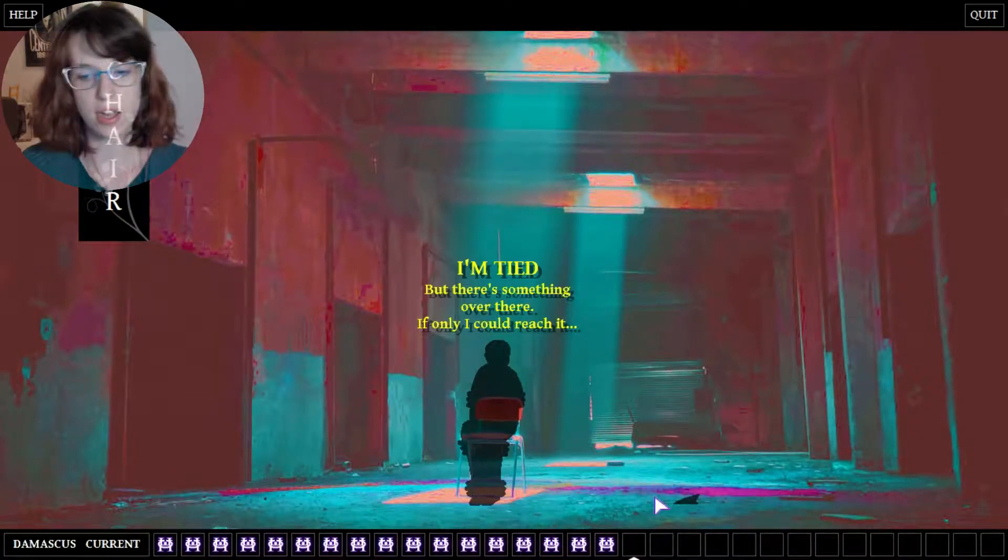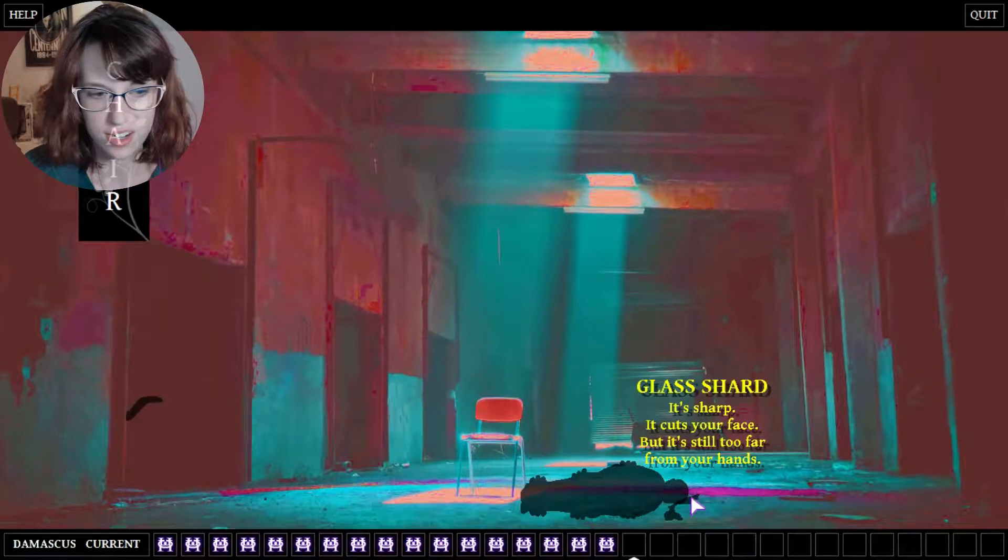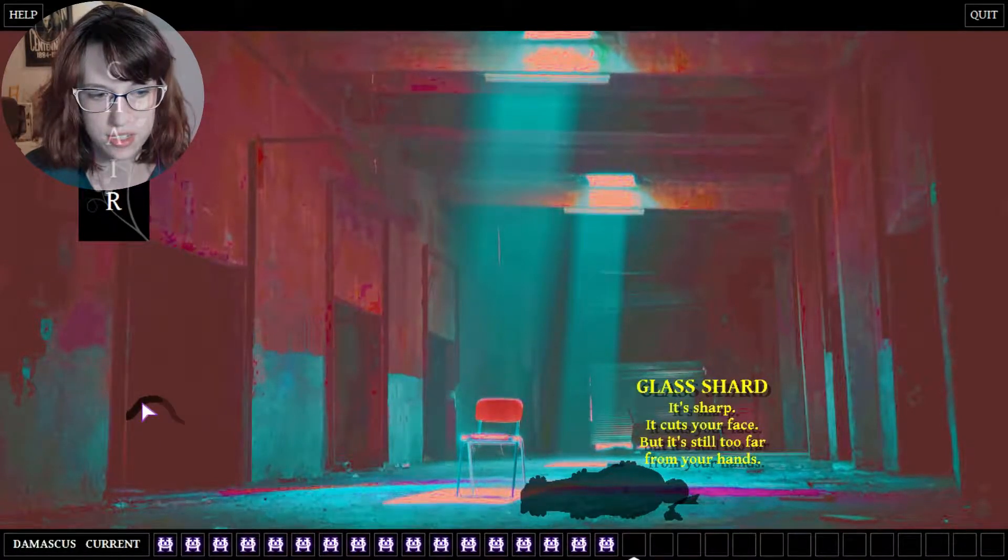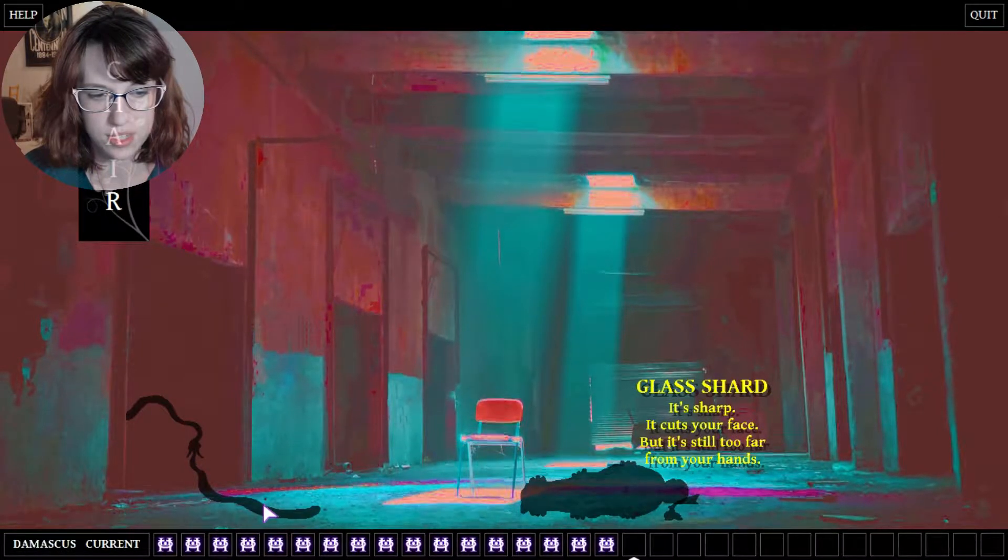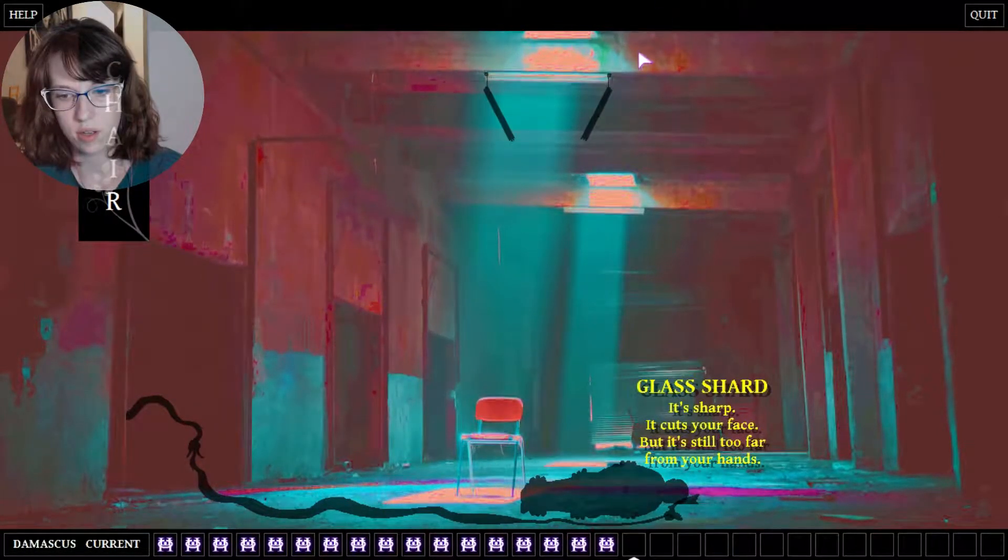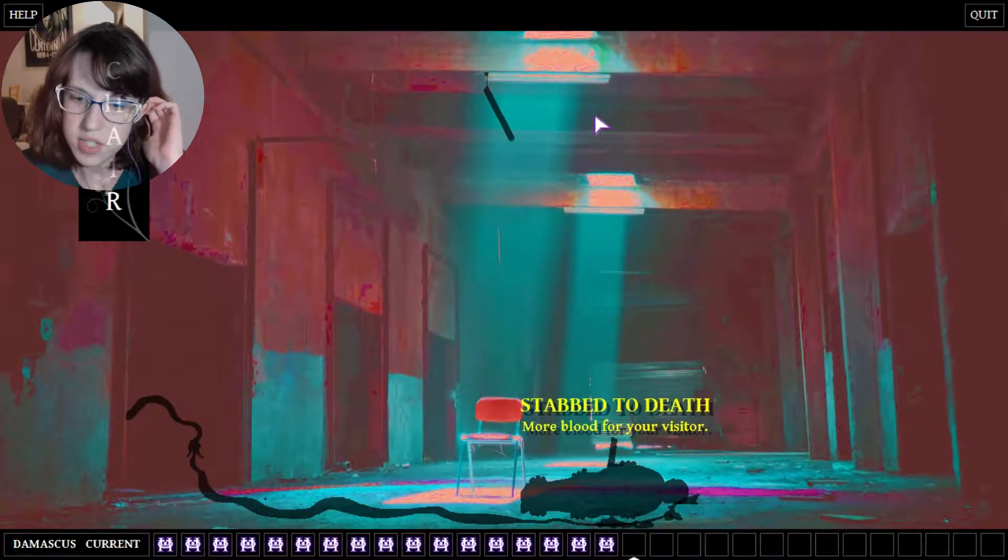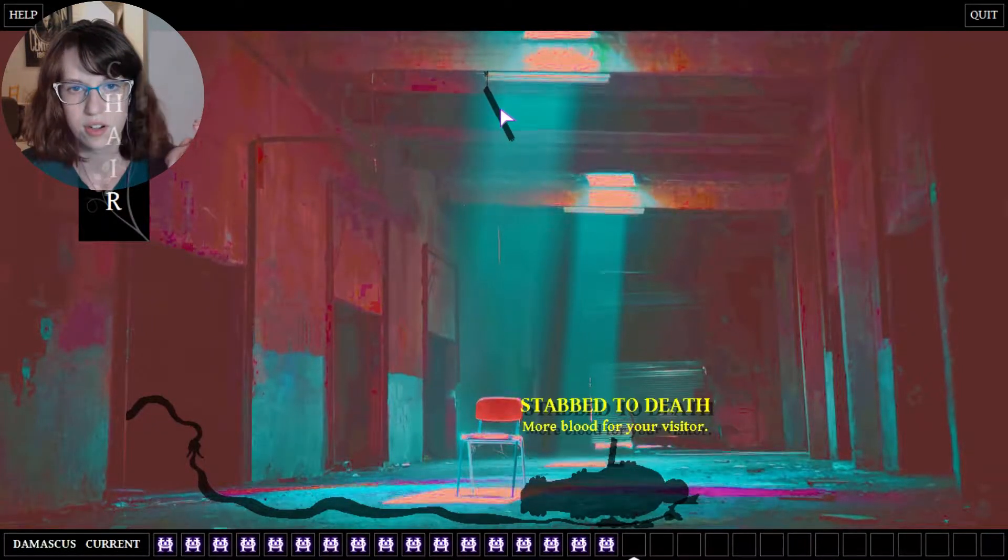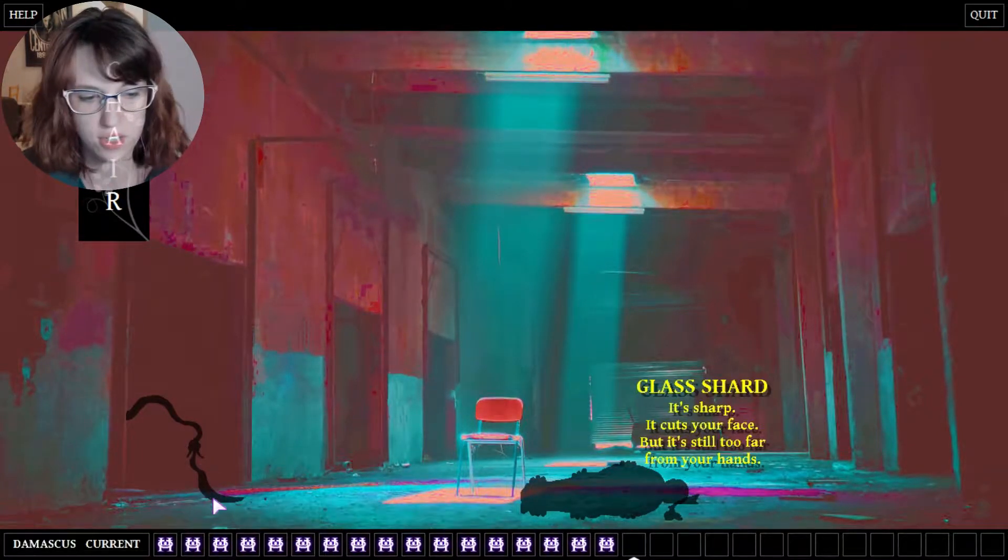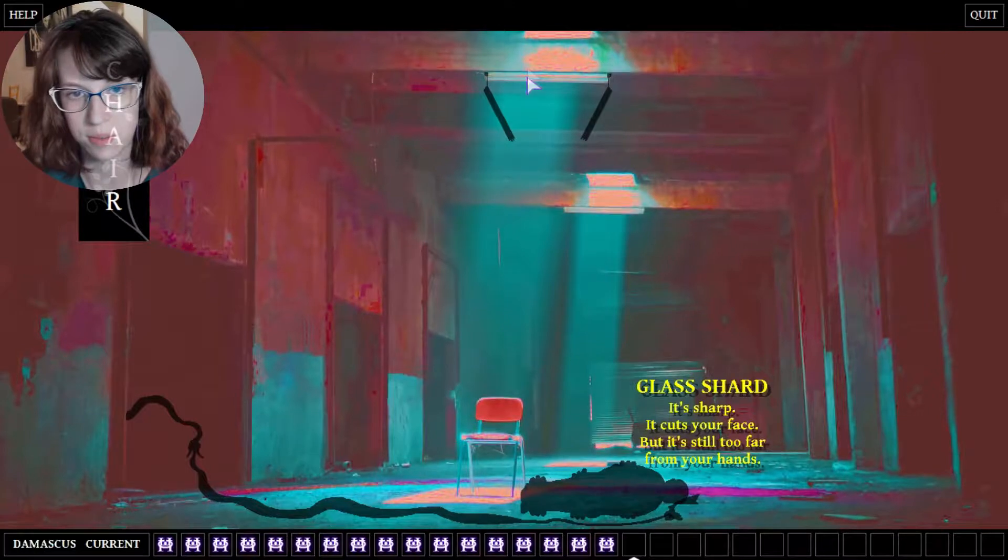Hello, I'm tied. But there's something over there, if only I could reach it. Oh glad, oh shit, what the fuck? It's sharp, it cuts your face but still too far from your hands. Okay, we're doing this, doing fucking shadow no jutsu. Stab to death, more blood for your visitor. Oh okay, tentacle monster again I guess.